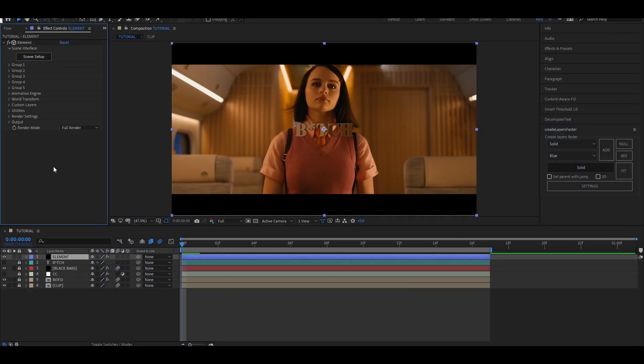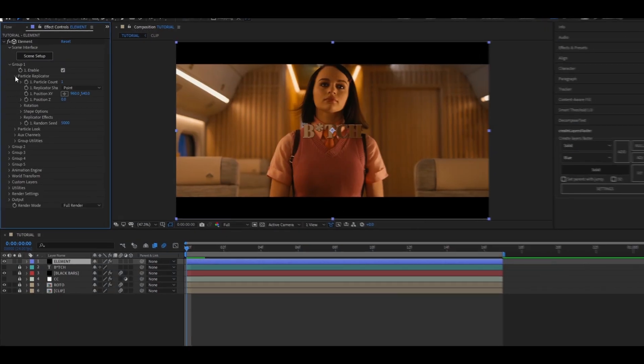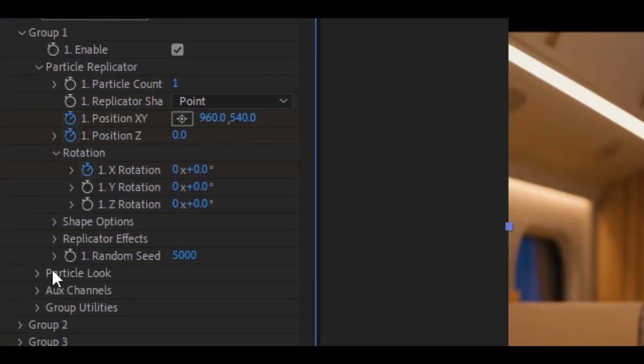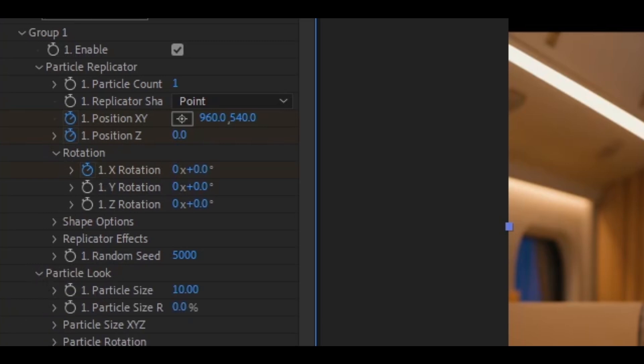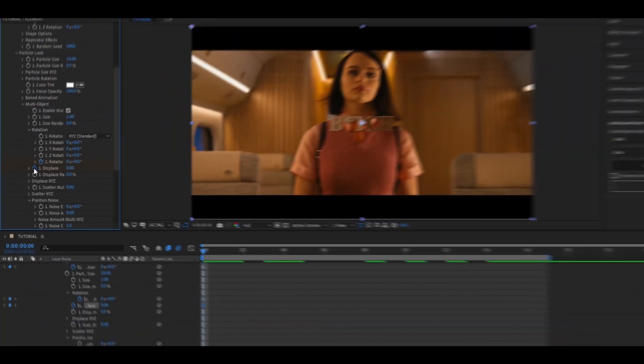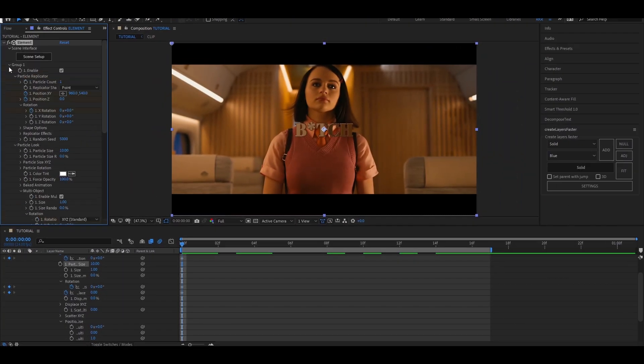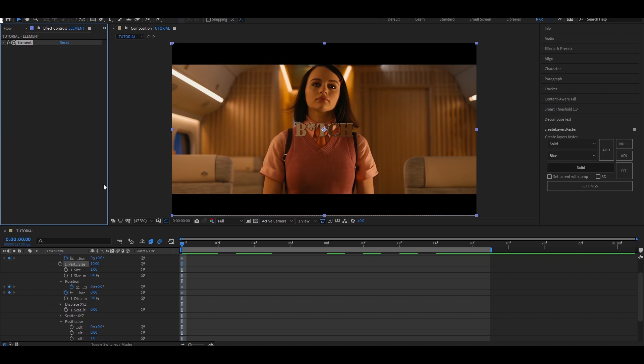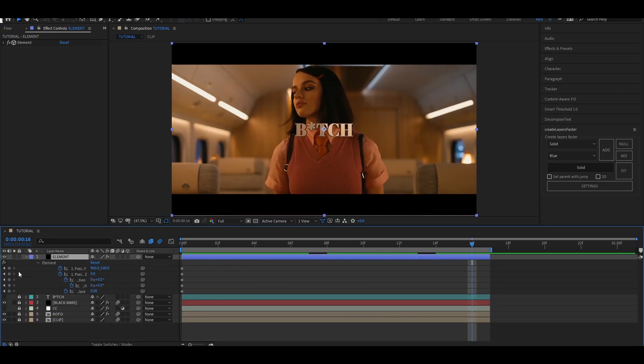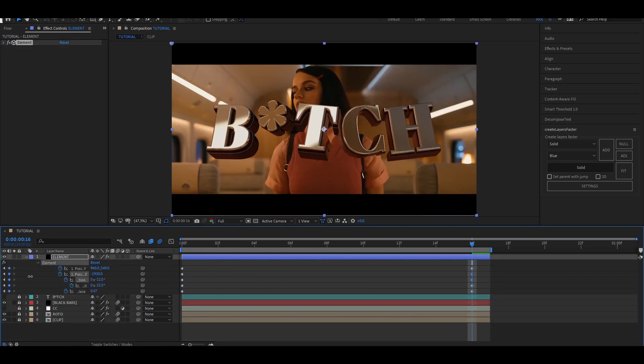Under particle replicator, add keyframes for position X, Y, and position Z, then X rotation. Now enable multi object and create keyframes for the rotation random multi and space. Adjust the values of the first and the end keyframes as per your preference.